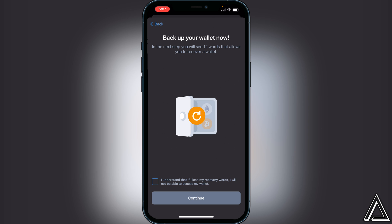It's very important that you do not lose these 12 words. You want to keep them very safe — maybe put them in a safe or another secure place. Do not keep them in your notes and do not screenshot them. You want to click that you understand that if you lose your recovery words, you won't be able to access your wallet.